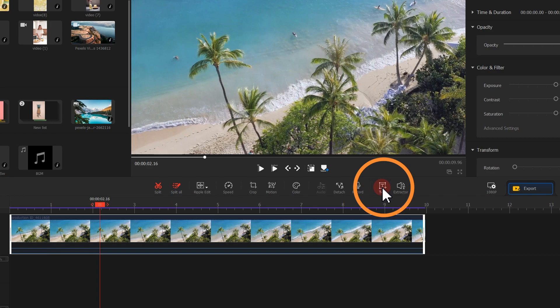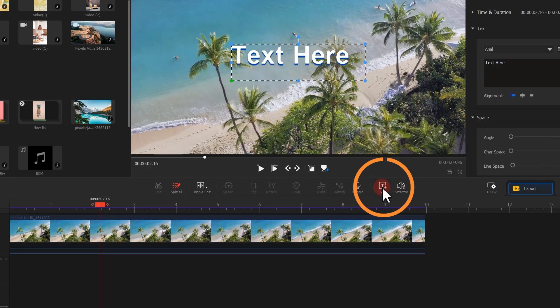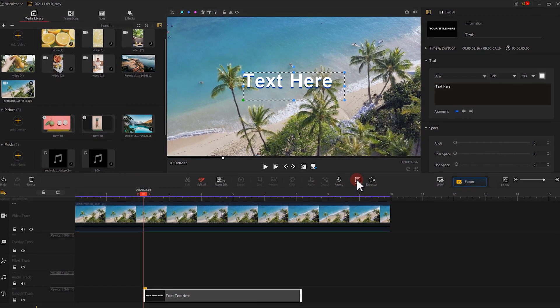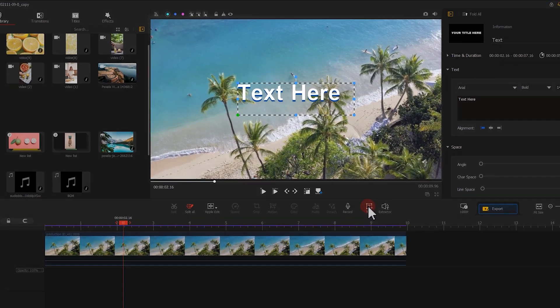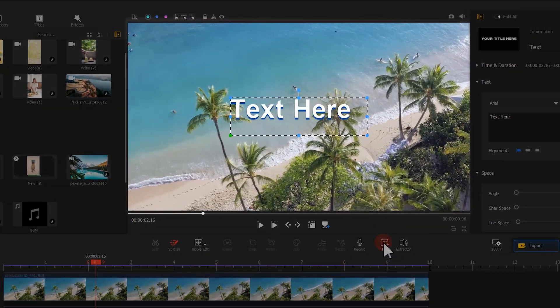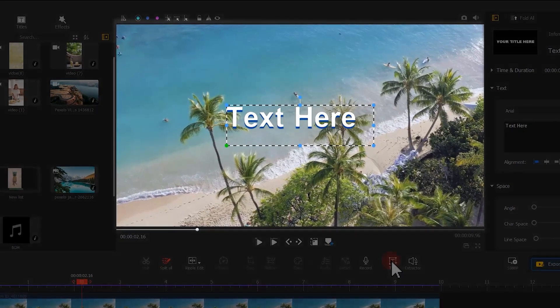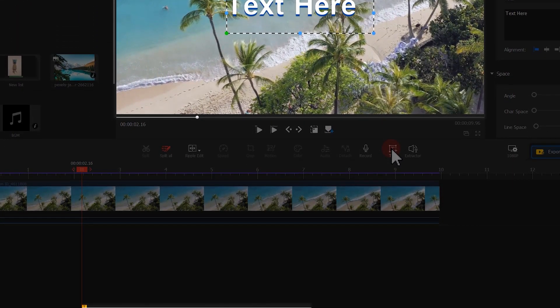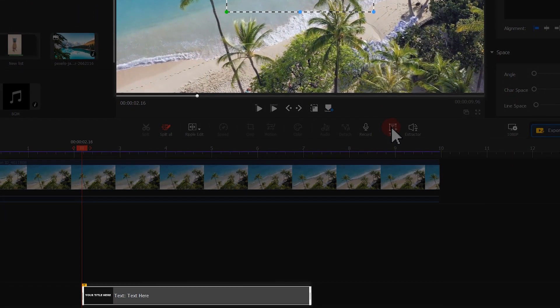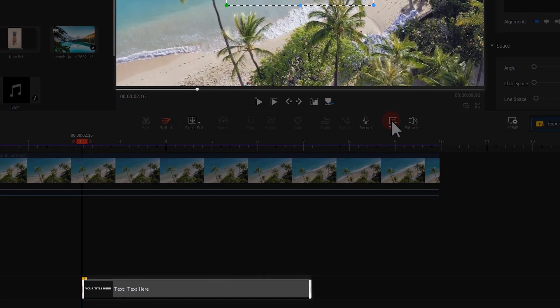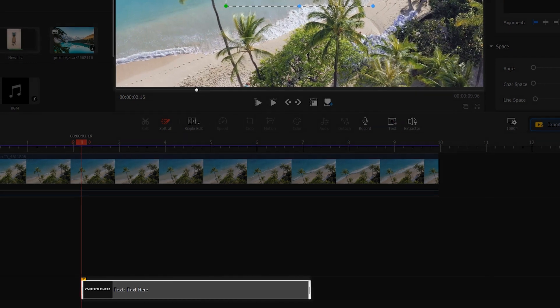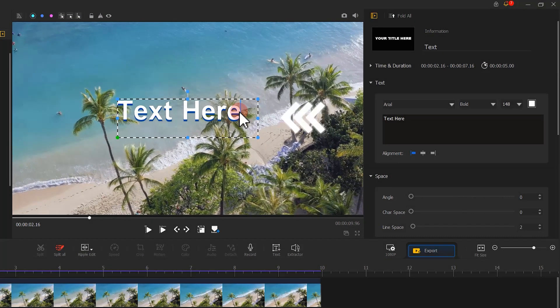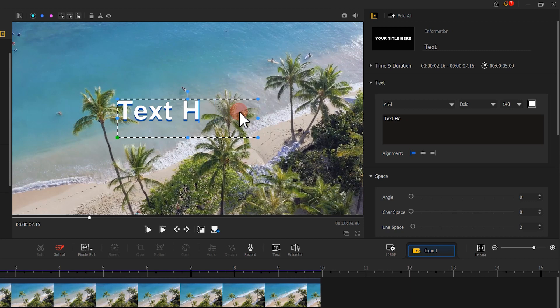Click on the text tool under the preview window. And you can find a text box popping up in the window. Together with that is an additional subtitle track showing up down here in the timeline. You can modify the text directly in the preview window, or do that in the text section of the inspector on the right hand.